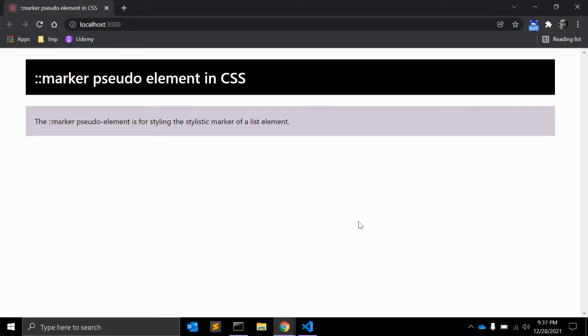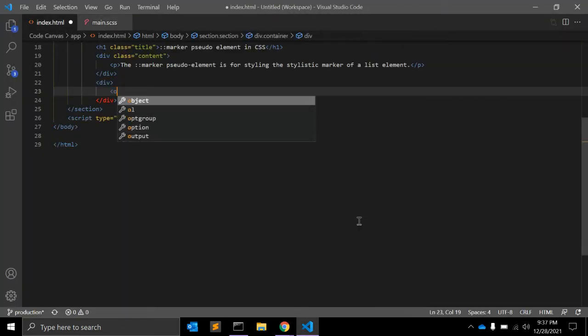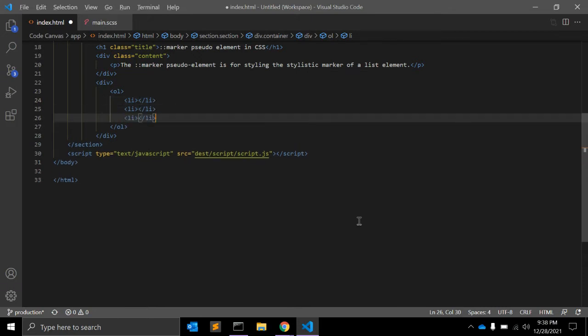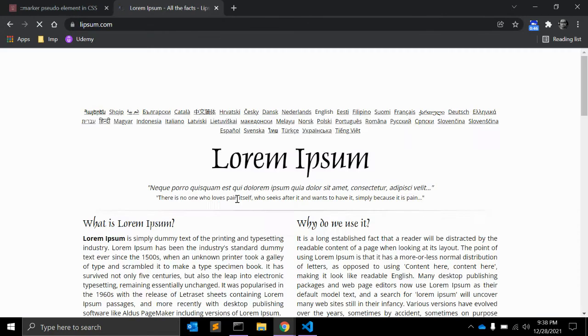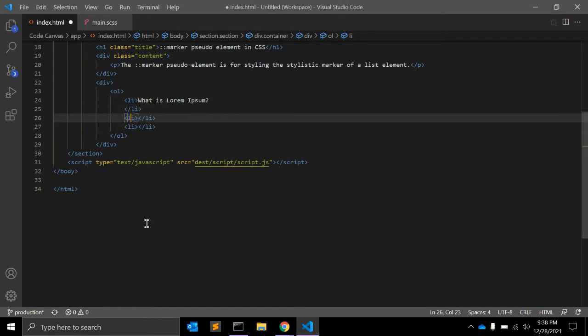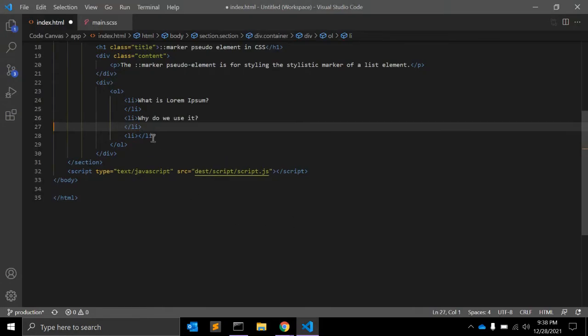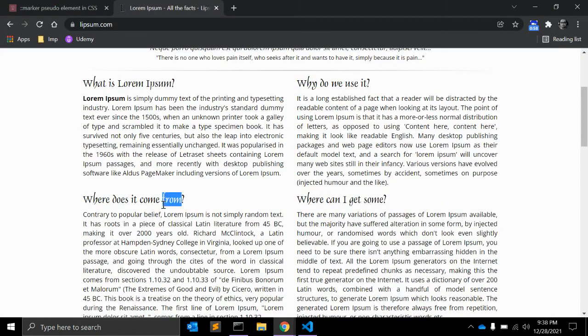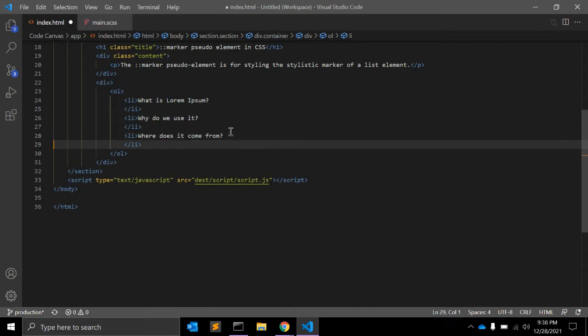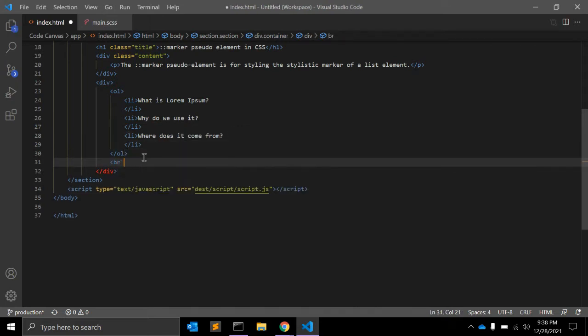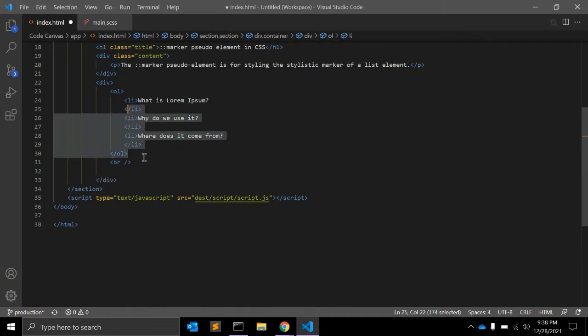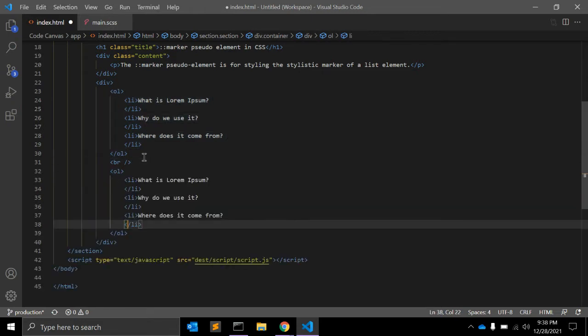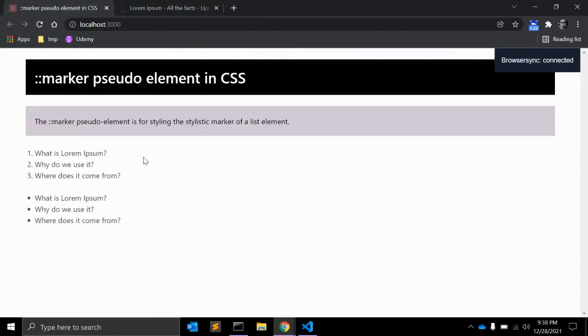This makes it extremely easy to do simple things like colorize them. Let's see by example. Suppose in HTML we have one ordered list and three li's. Let me just copy and paste. Let me add some content.